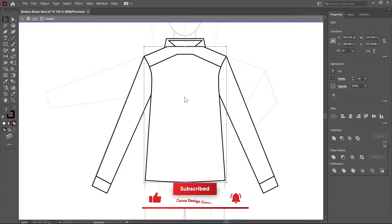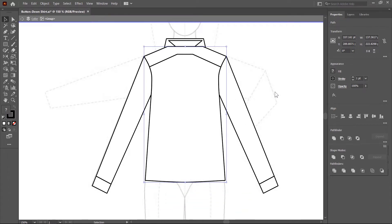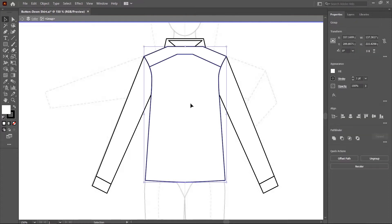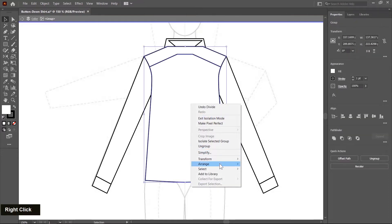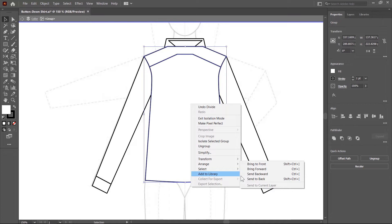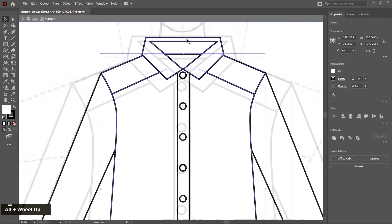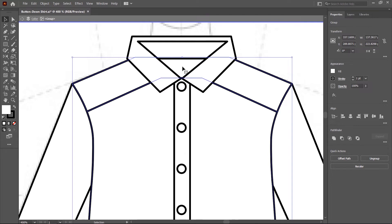Now I change the order. Click outside first, then select again, right click, arrange, and send to back. There is one more problem with the color — from this area the back side of this shirt will show and it should be gray.